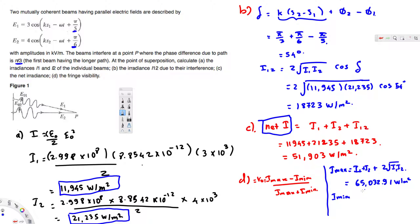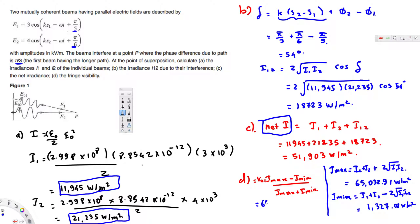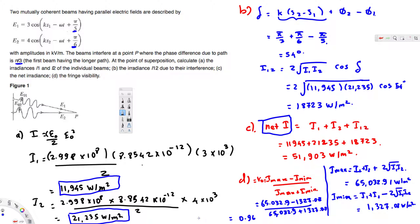Now plugging into the visibility formula: V = (65,032.9 - 1,327.08) / (65,032.9 + 1,327.08). Calculating this gives V = 0.96. Therefore the fringe visibility is 0.96. That completes Part D and the full problem. I hope this helps — thanks for watching.